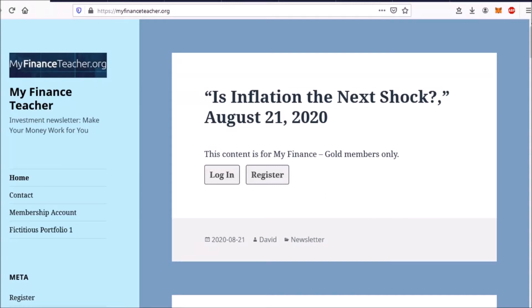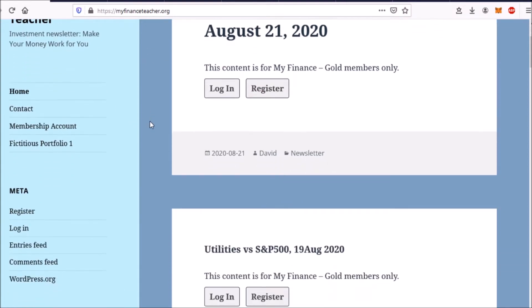Hello and welcome to myfinanceteacher.org. In this video, we're going to have a look at a very interesting asset, and that is copper. A couple of days ago, I got a comment from a member at myfinanceteacher.org asking me to have a look at copper. I've actually had copper in mind for quite a while because it tends to follow the general stock markets quite well.